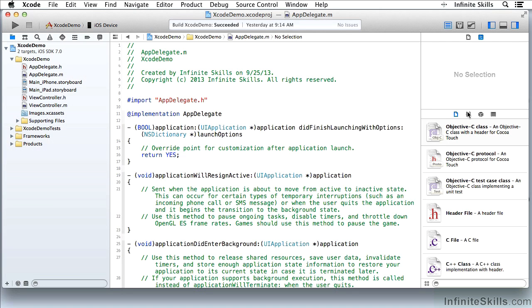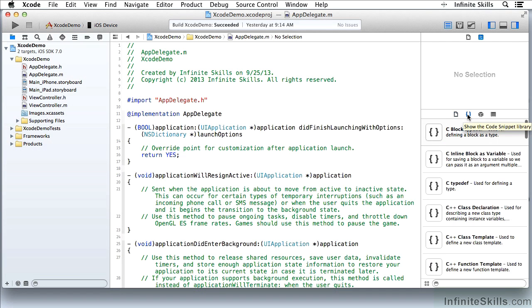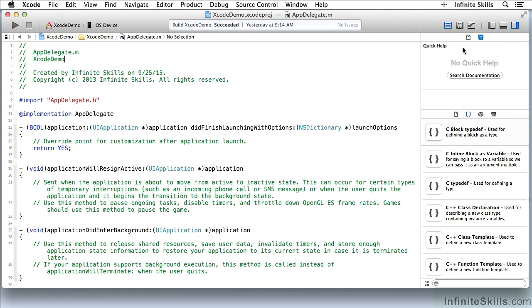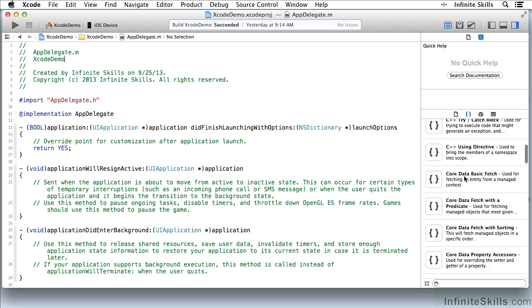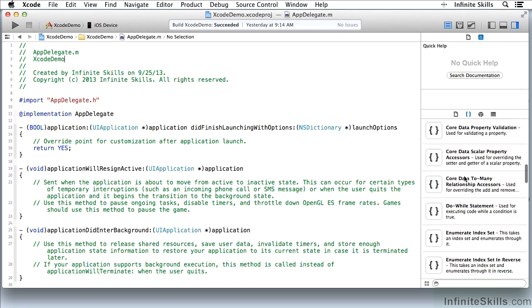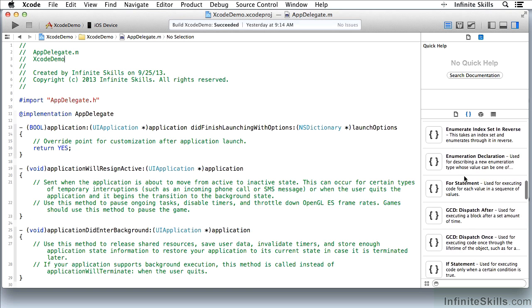Now let's look at the next section of the Library. These are code snippets. I don't need the Navigator to be shown because the code snippets go into the currently open file.